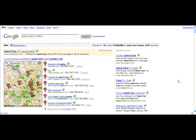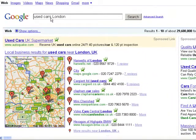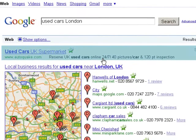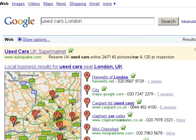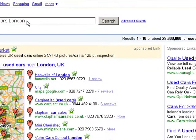Welcome to the second video in this Internet Marketing 101 series. We're going to look at a search engine results page that looks a lot different to the one we looked at in the first video. Here we're searching for 'used cars London' on google.com. At the top we have a sponsored link from Google AdWords, and over on the right we have a set of sponsored links from Google AdWords.